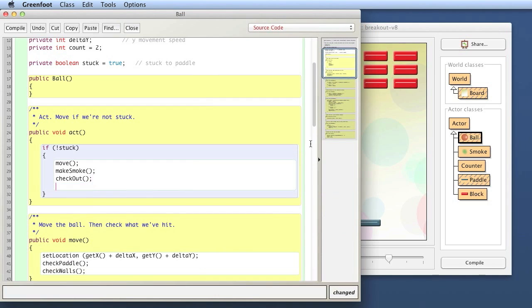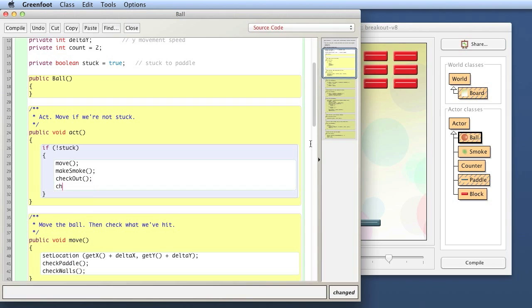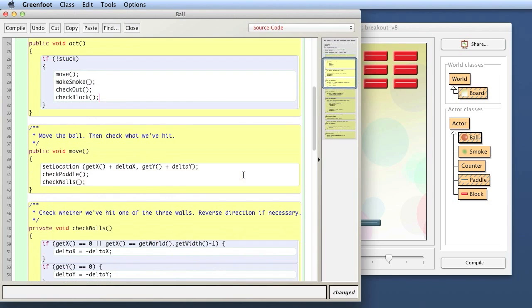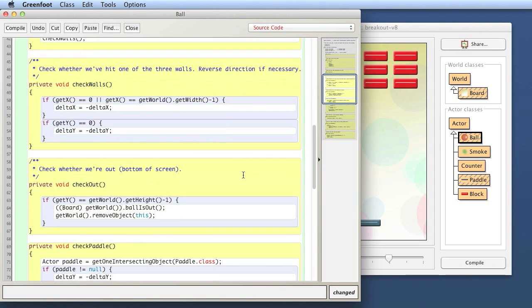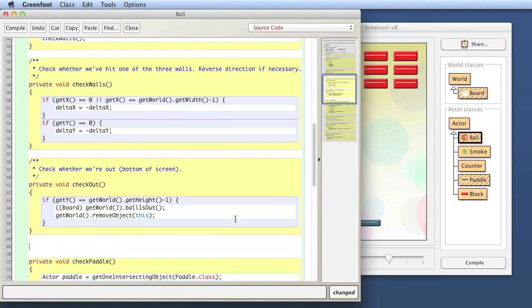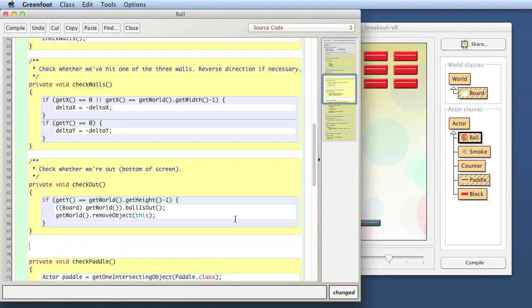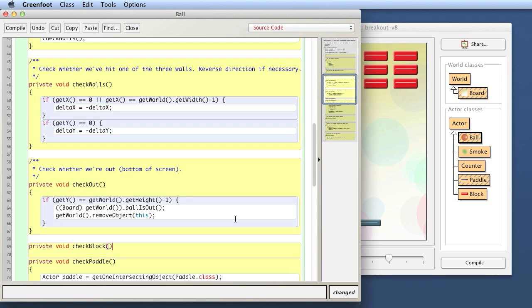What we add now is a method called checkBlock that checks whether we have hit a block. We call that after checking whether we're out. Here's the checkBlock method — it can be a private method because it'll only be called from this class.